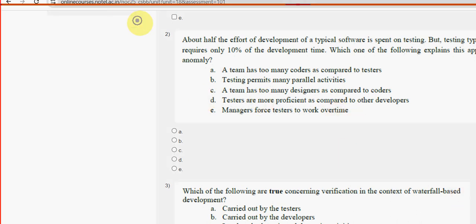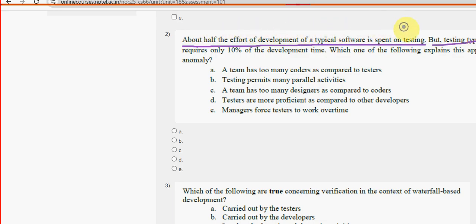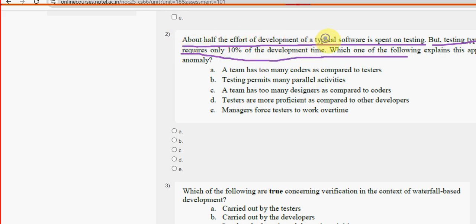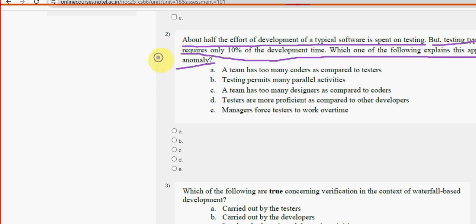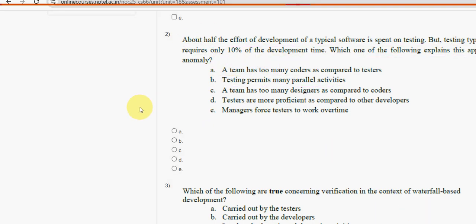Second question: about half of the effort of development of typical software is spent on testing, but testing typically requires only 10% of the development time. Which one of the following explains this apparent anomaly? The probable solution for the second question is option B — testing permits many parallel activities. So mark option B.